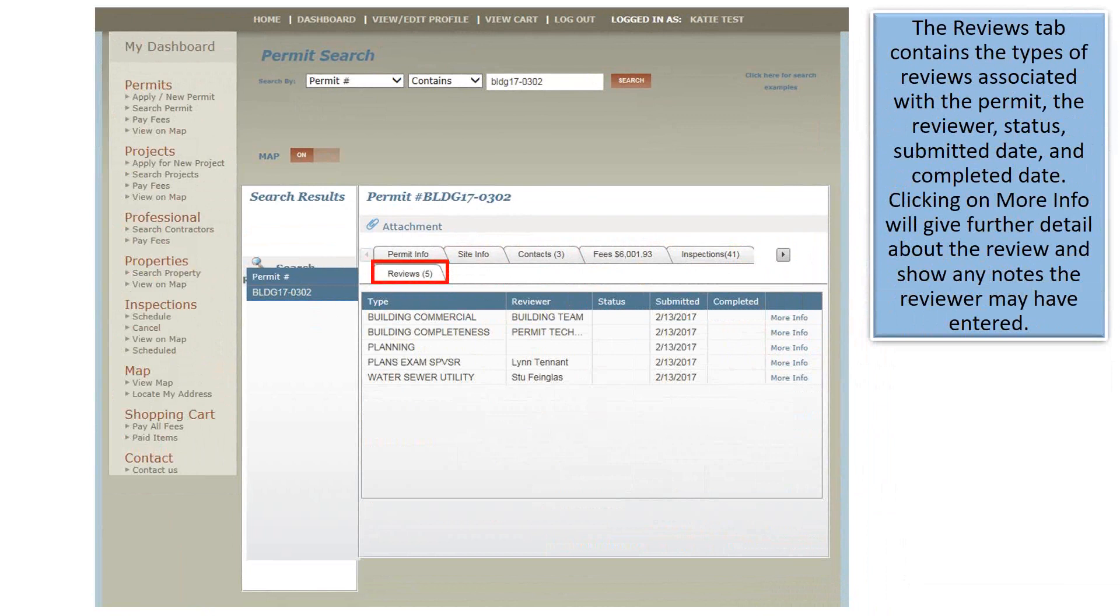The Reviews tab contains the type of reviews associated with the permit, the reviewer, status, submitted date, and completed date. Clicking on more info will give further detail about the review and show any notes the reviewer may have entered.